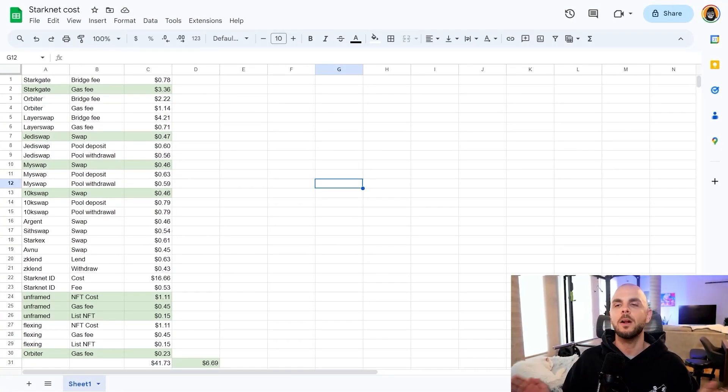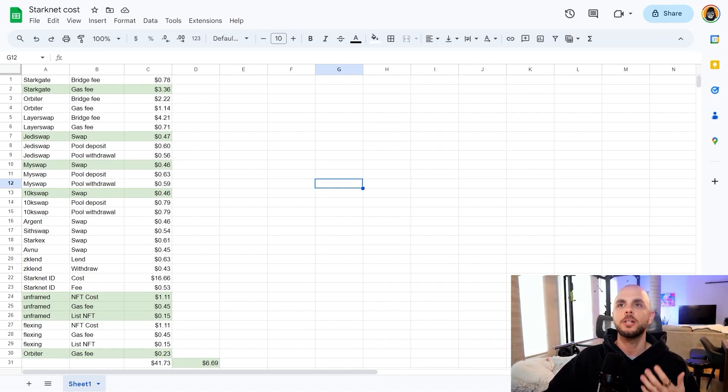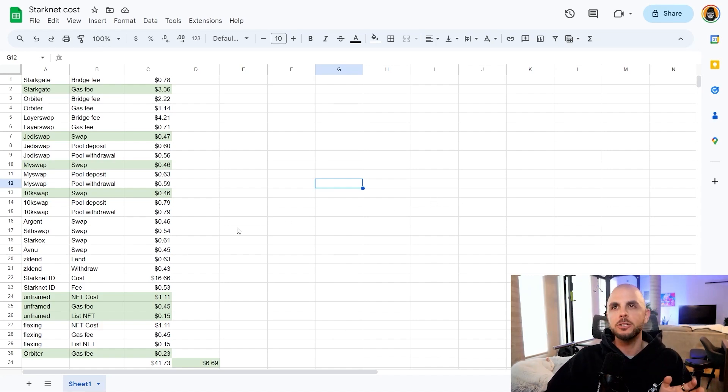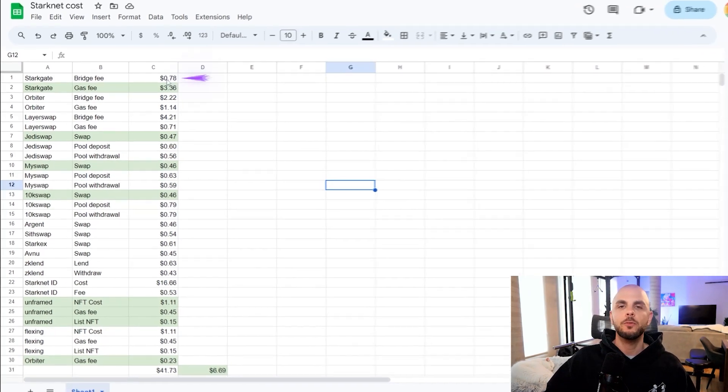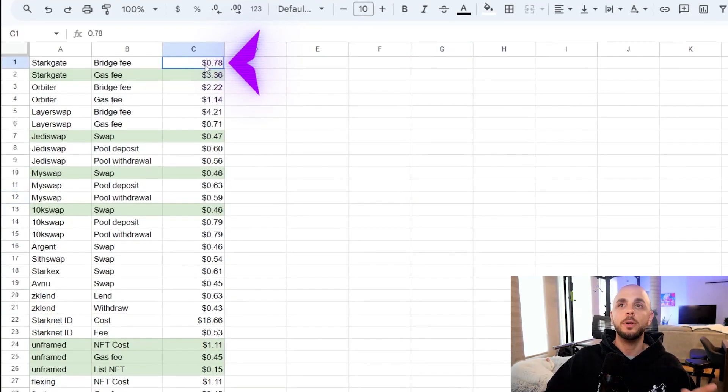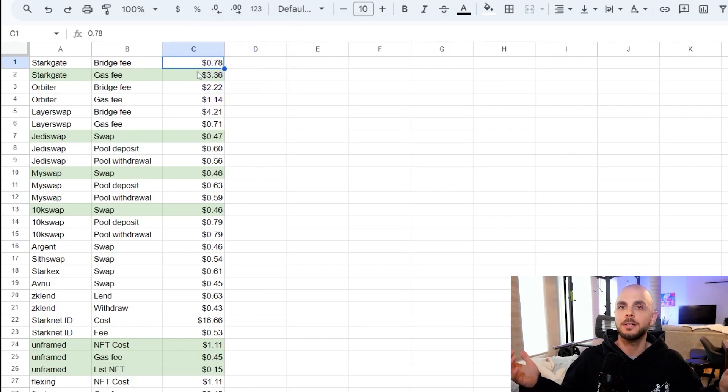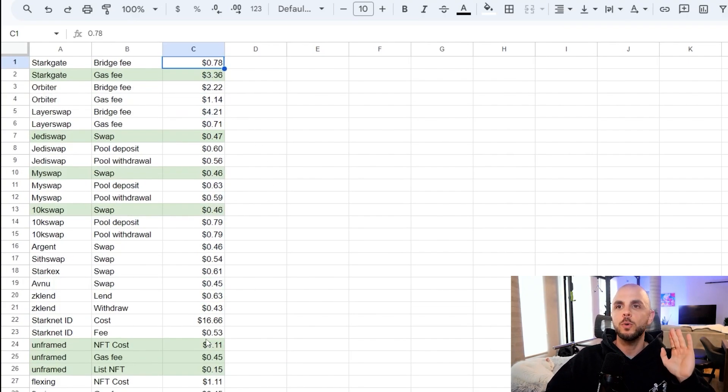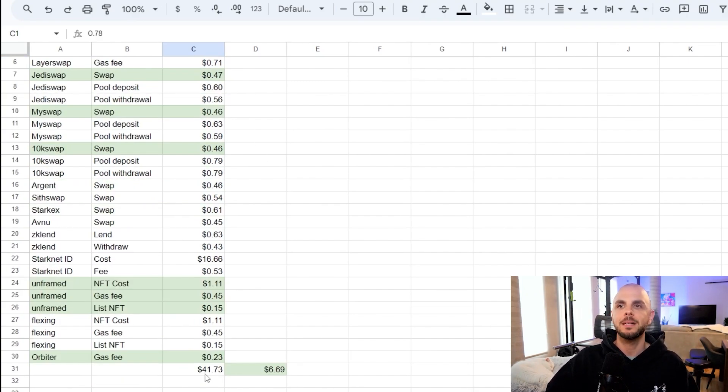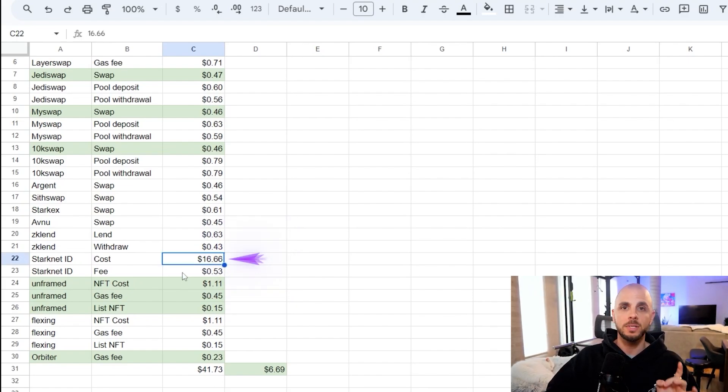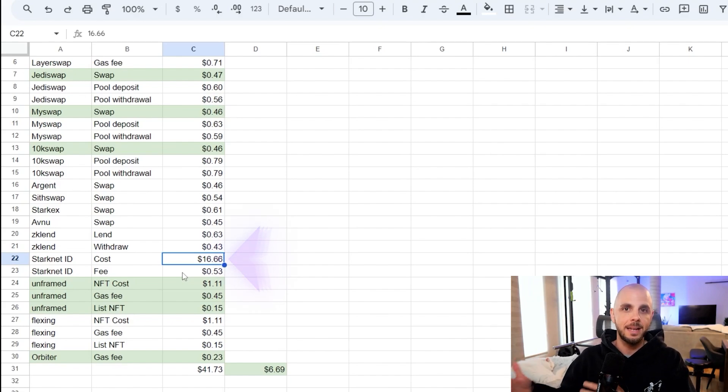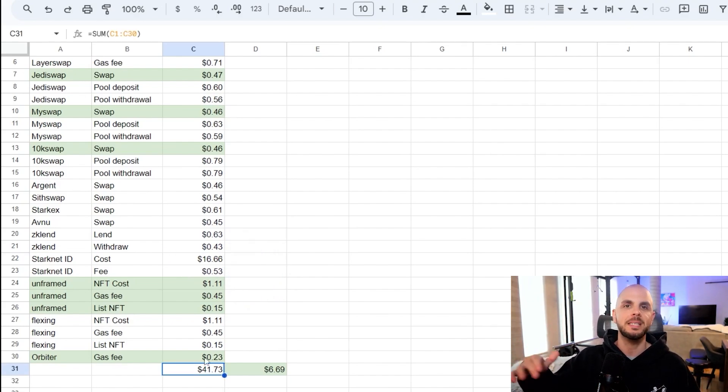One question that I get all the time is how much is this airdrop going to cost me? So I took the liberty to document almost all of my transactions. It's just missing some of the slippage because I didn't feel like calculating that. However I did include bridge fees which are going to vary based on the amount that you're bridging. If you do every single step on this list including the StarkNet ID, which is by far the most expensive step, it's going to cost you roughly 42 dollars. Let's just to be safe say 50 dollars.